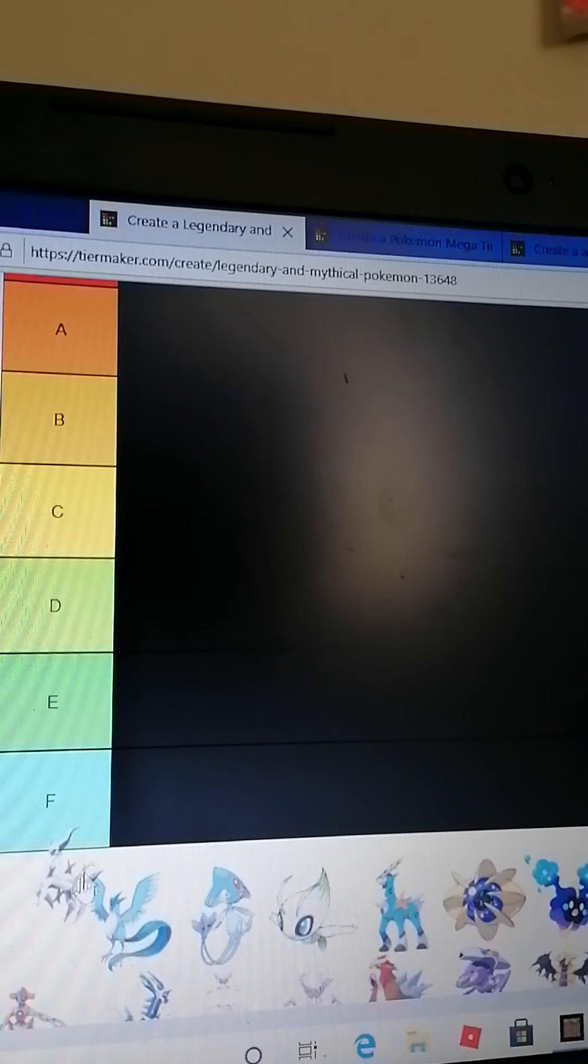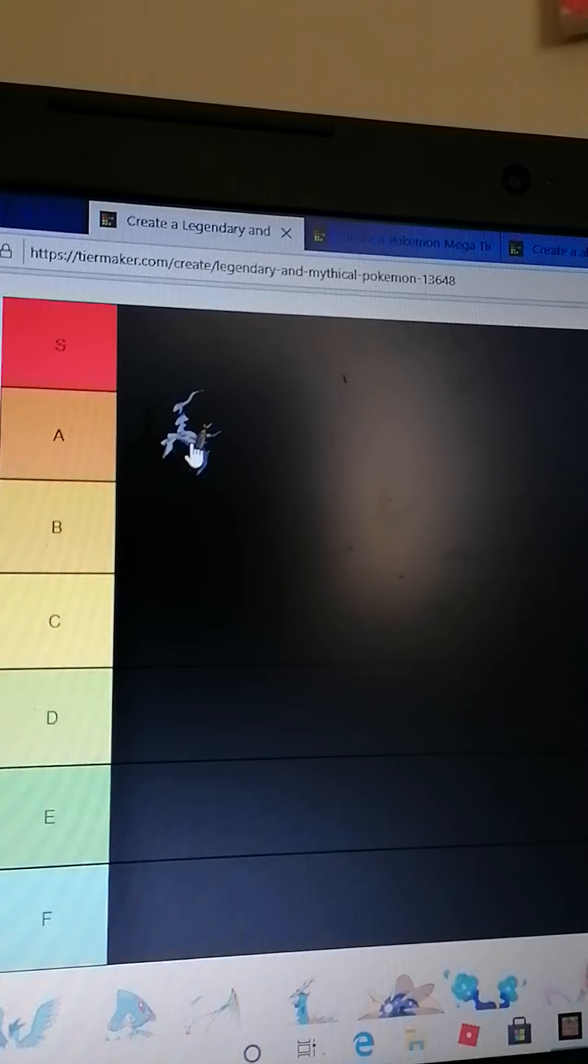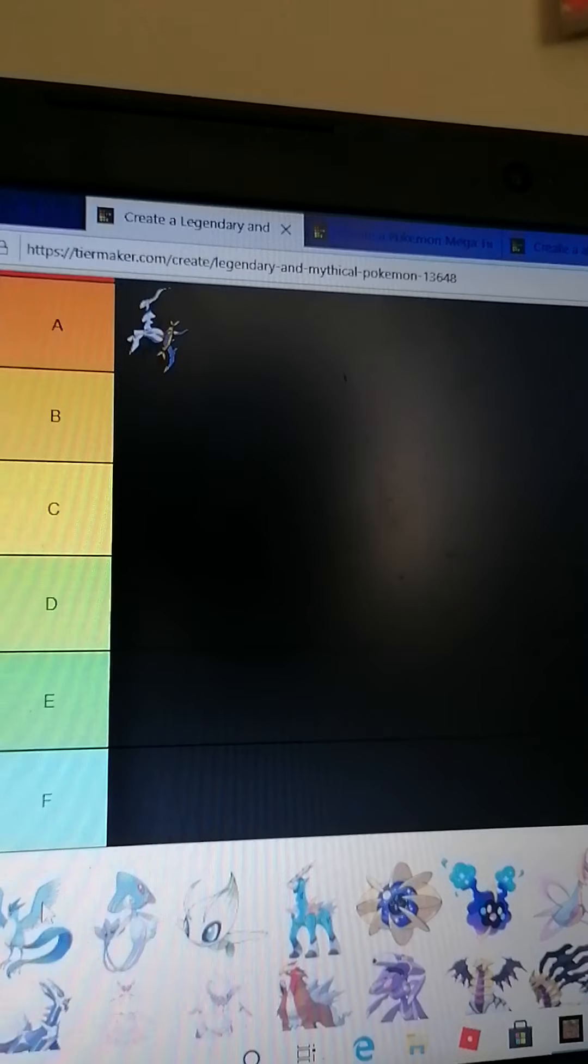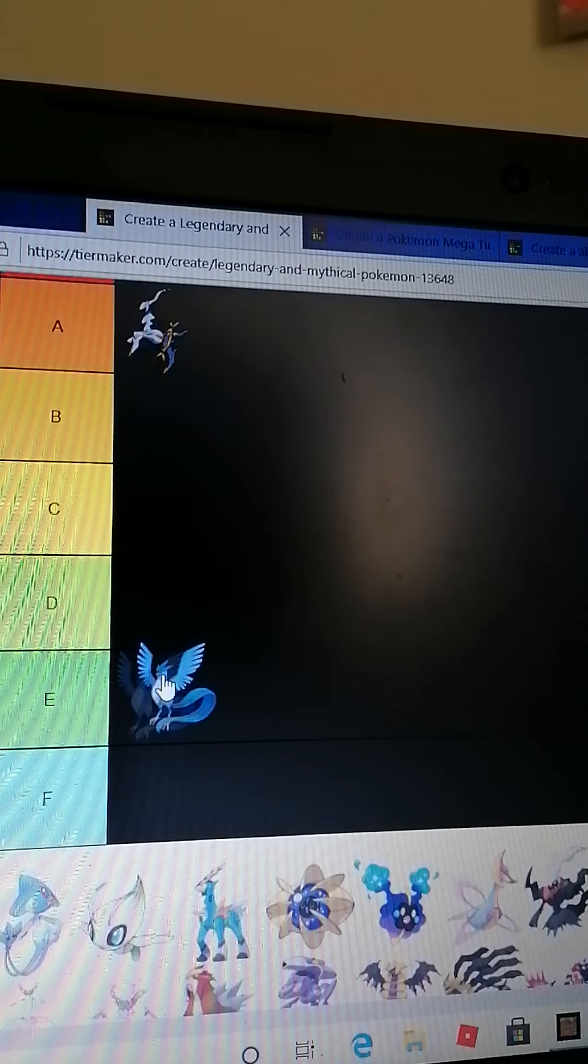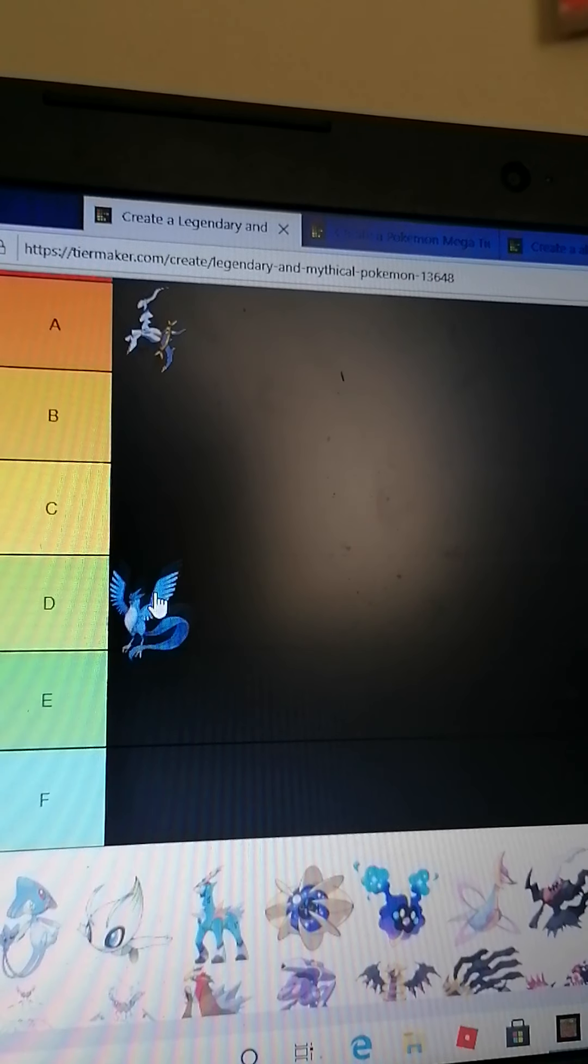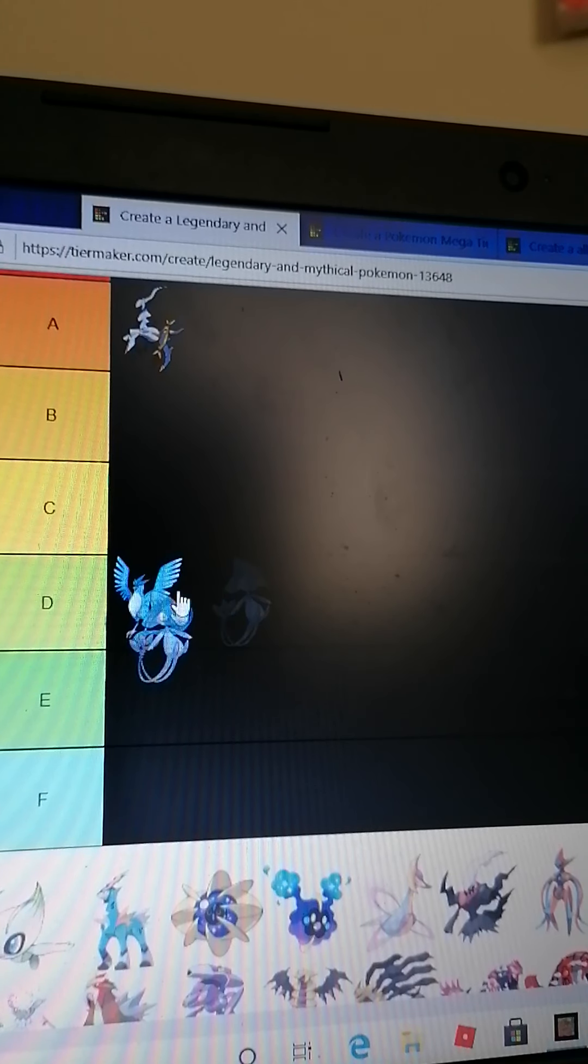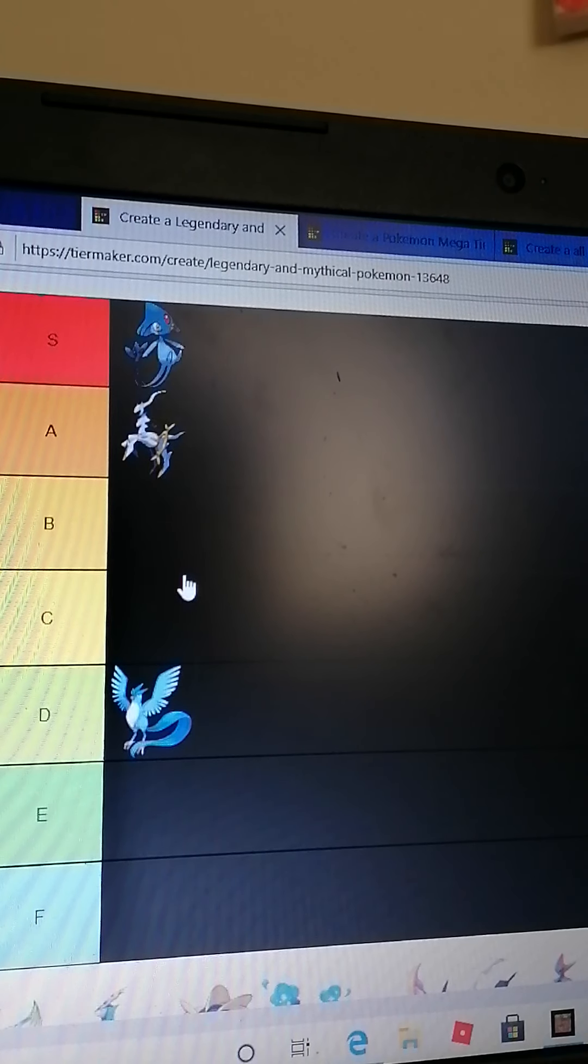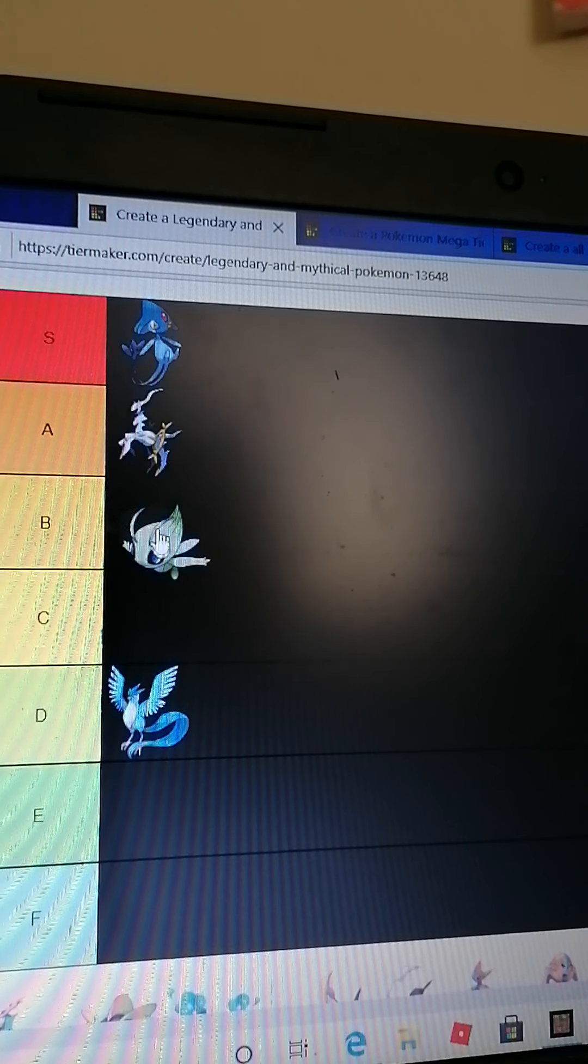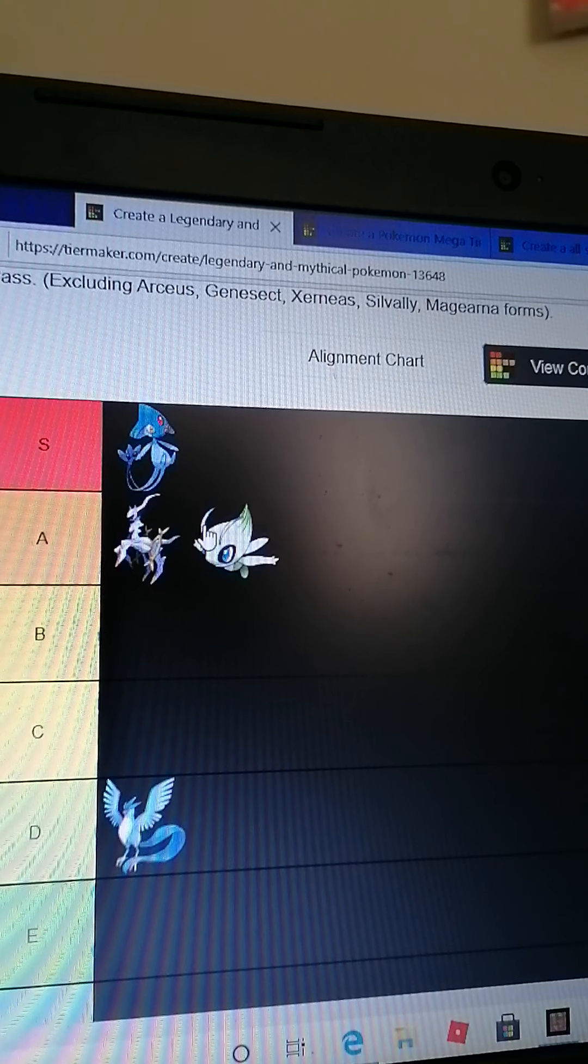Here we go, first one Arceus. I have been a fan of Arceus for quite a while, so I'm gonna put him in A tier. Legendary bird Articuno - I don't really like the legendary birds, they are pretty powerful but I'm going to put Articuno down in D. Azelf is pretty good and I like it a lot, so A tier. Same with Celebi, actually no Celebi isn't really that good but it is still a good Pokemon, so I'm putting it in A.